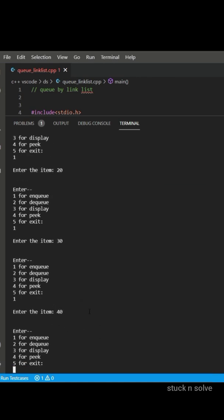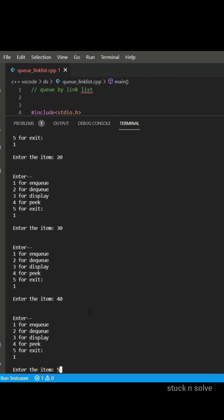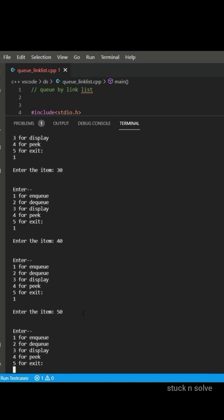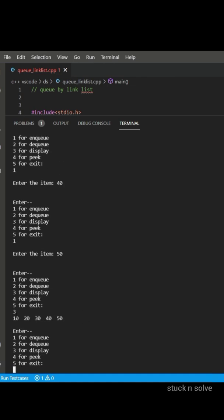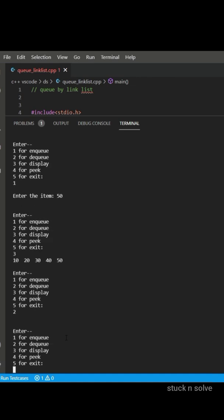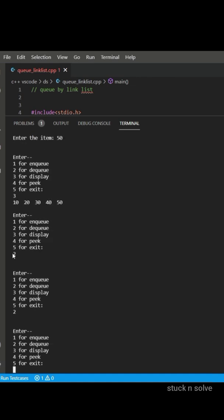And let's display it by entering 3, and it is 10, 20, 30, 40, 50. Let's delete by DQ two times, so we have entered two times and it has been deleted.